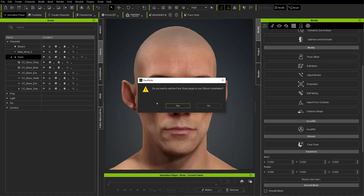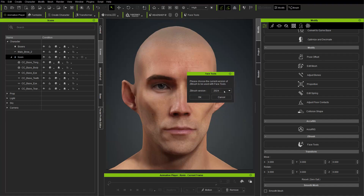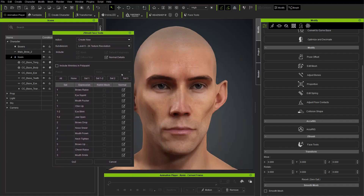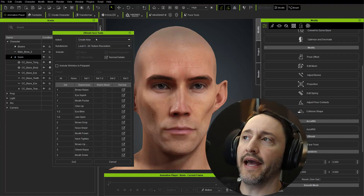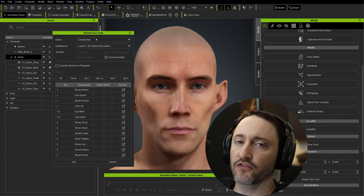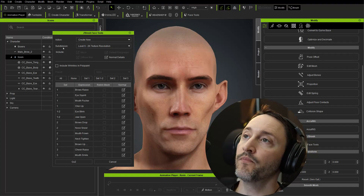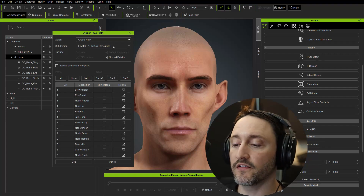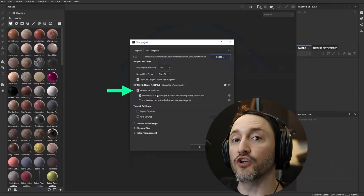If you've never used face tools before it's going to give you a prompt asking if you want to add the face tools plugin to your ZBrush installation - say yes. We're using ZBrush 2024; face tools is compatible with ZBrush 2022 and later. Now we get this menu. Starting from the top: the action is create new, and this should look familiar if you're familiar with GoZ from our last series - there's create and then there's relink. We don't have a character sitting in ZBrush that we want to relink, so we want to create new.